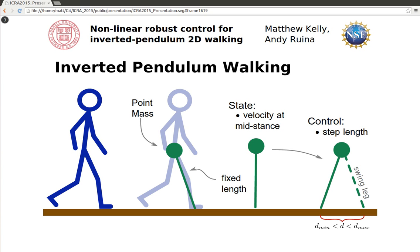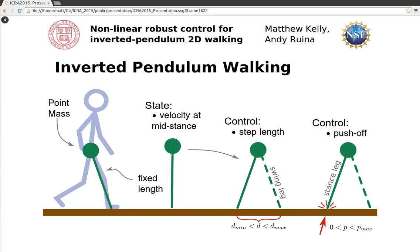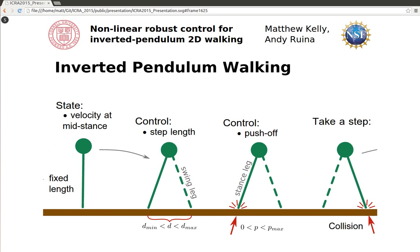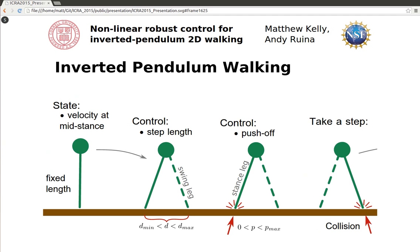We use the inverted pendulum model of walking, collapsing all of the robot's mass to a point at the hip and assuming a fixed length stance leg. The state of the robot can be represented by a single number, the velocity of the hip at mid-stance. Likewise, the net effect of all control actions can be represented by two numbers, the step length and the push-off impulse, both of which are bounded.